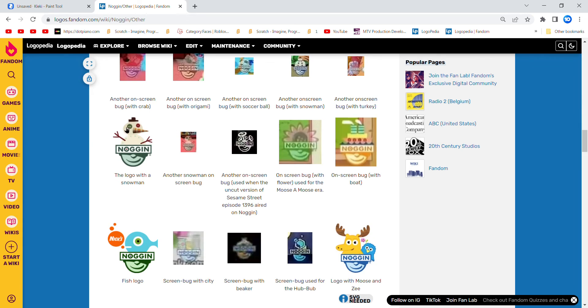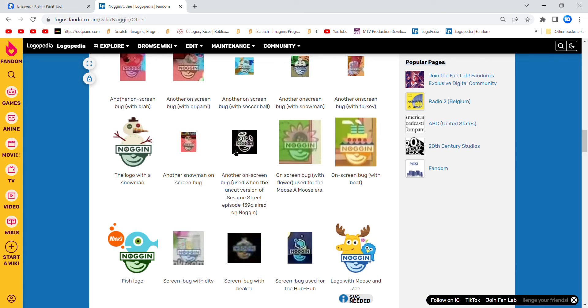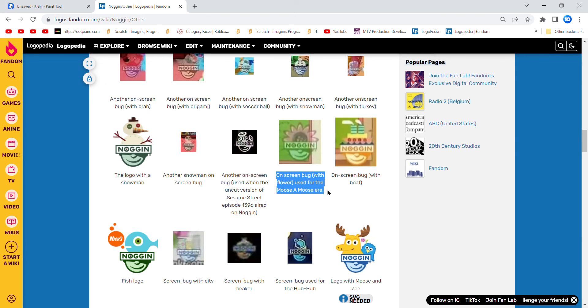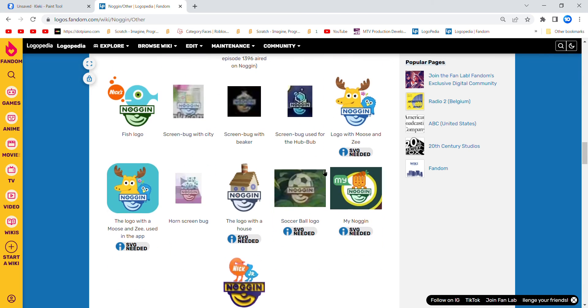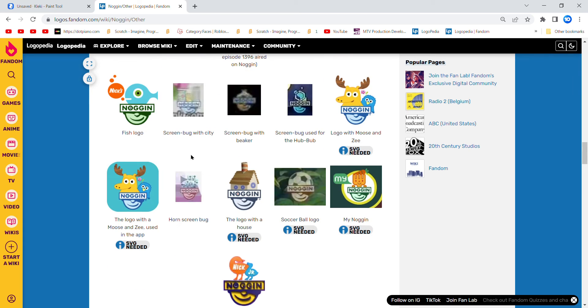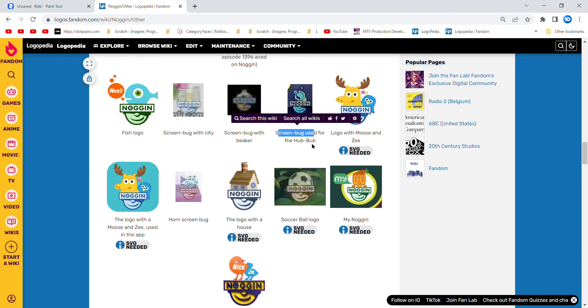Another on-screen bug used when I got uncut version of Sesame Street episode 1396 on Noggin. On-screen bug with flower used for the moose, a moose arrow. Screen bug with boat, fish logo, screen bug with city, screen bug with Beaconaha, screen bug used for the hubbub.